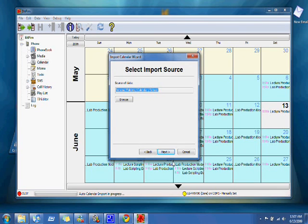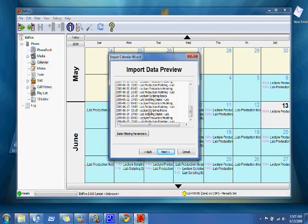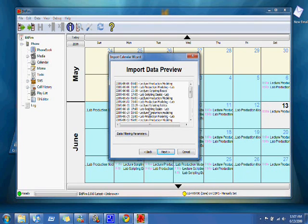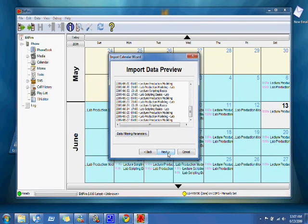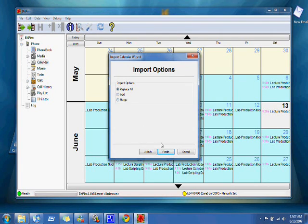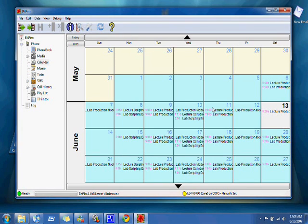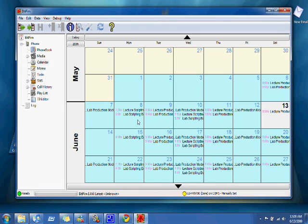Anyways, go to next, this will be all your calendar dates and whatnot that are in Outlook. Hit next, you can either replace all, add, merge. I'm going to replace all because I don't want to mess up my calendar. And you'll get this, which is the day and then what time all your events are and whatnot.